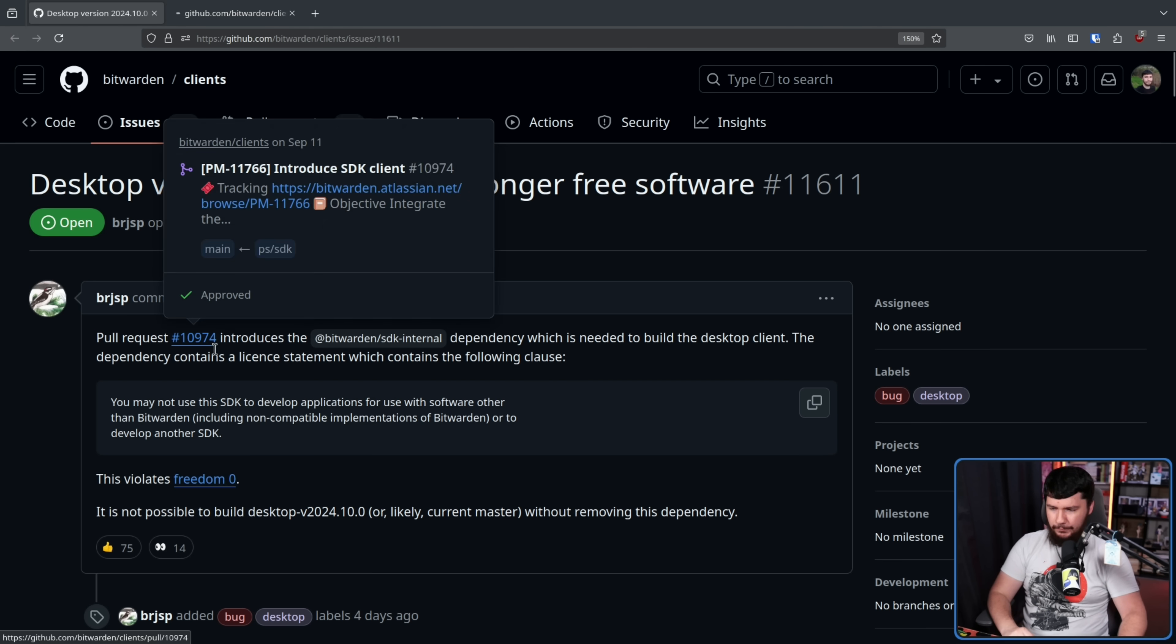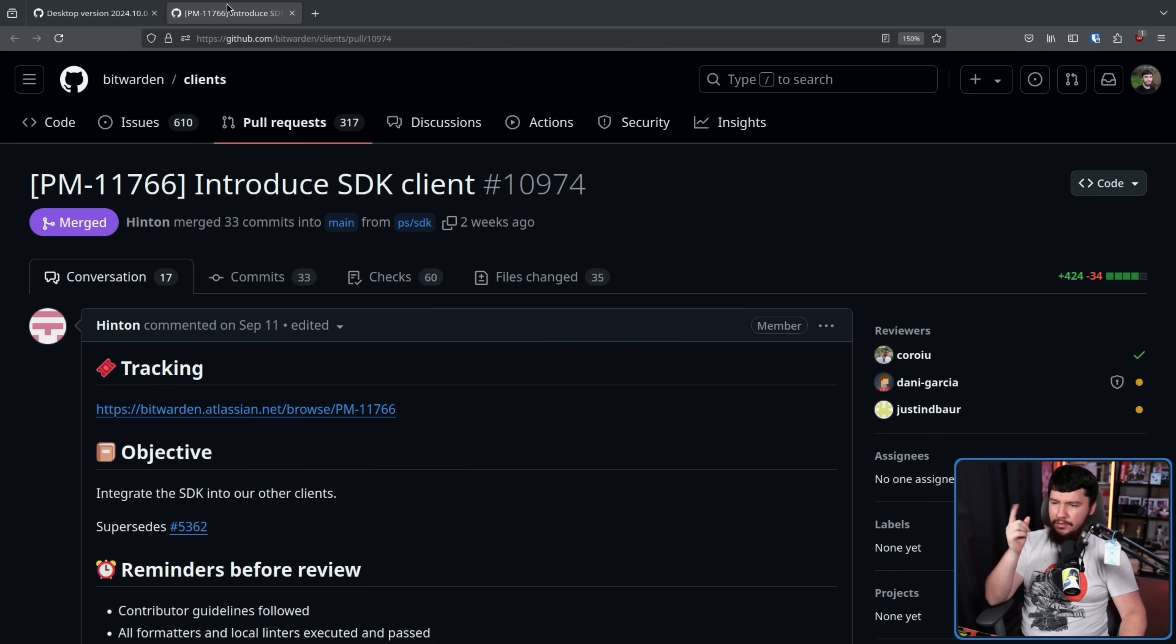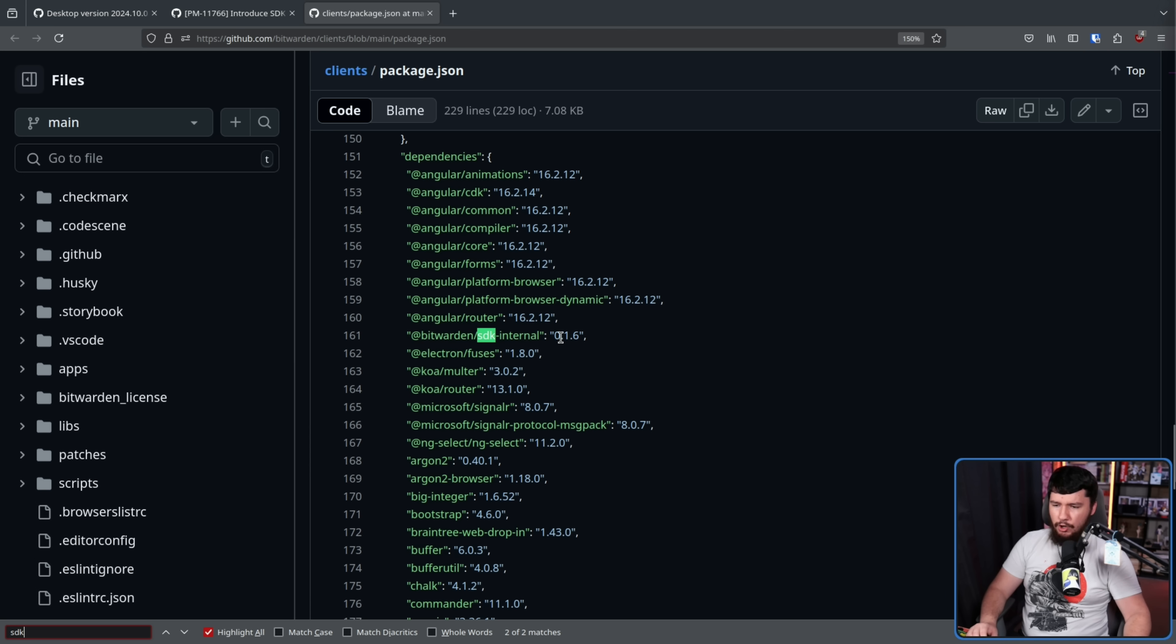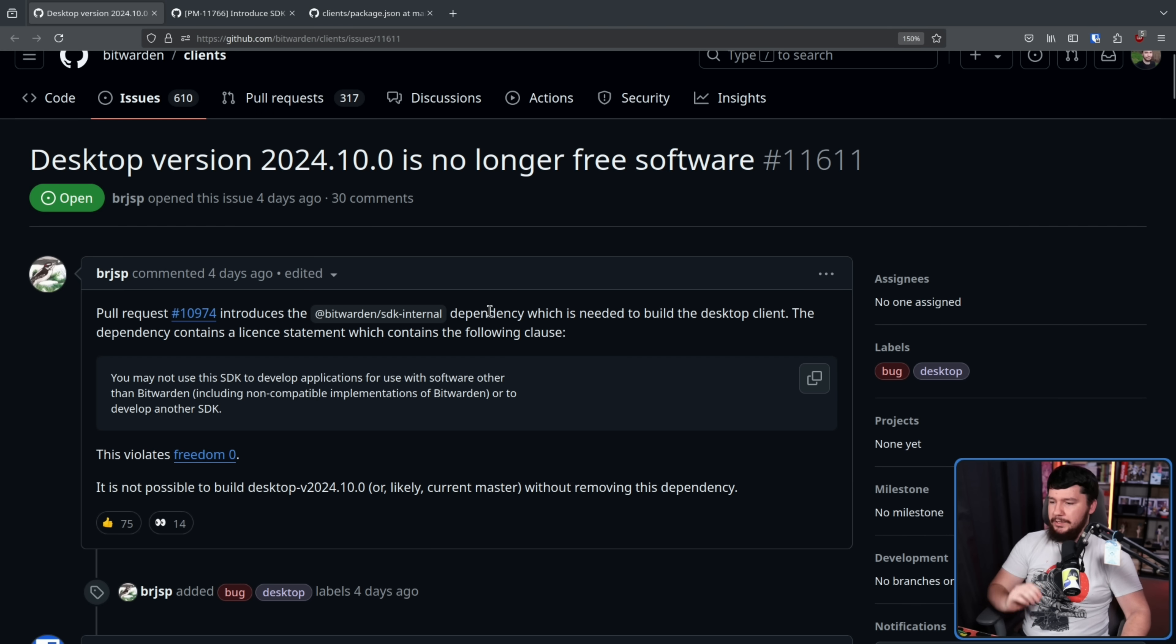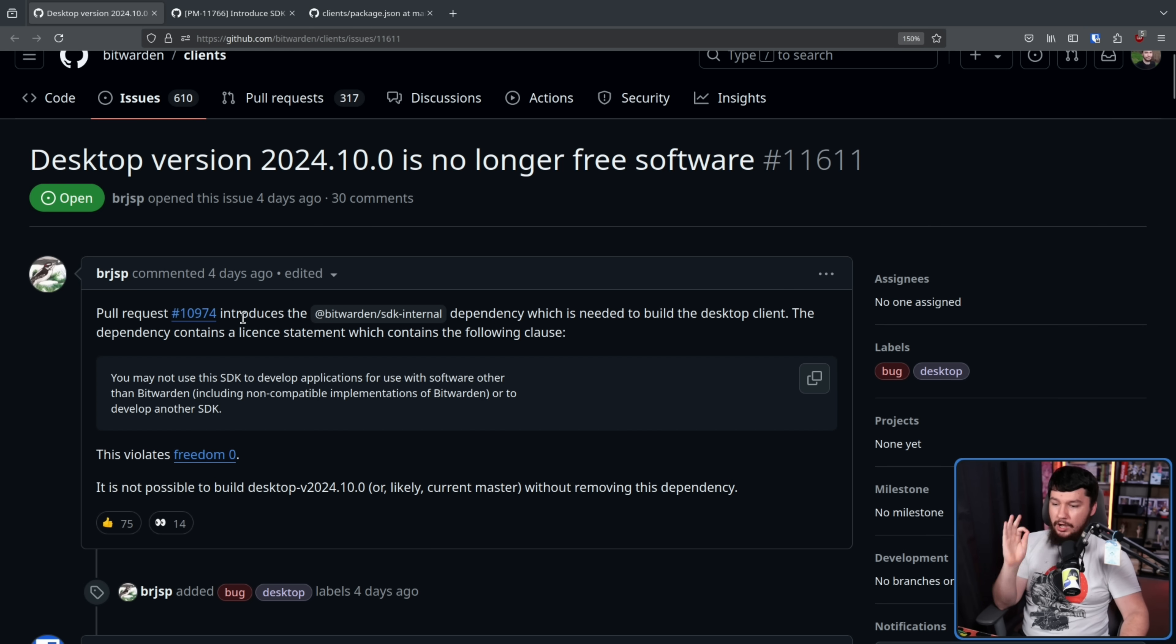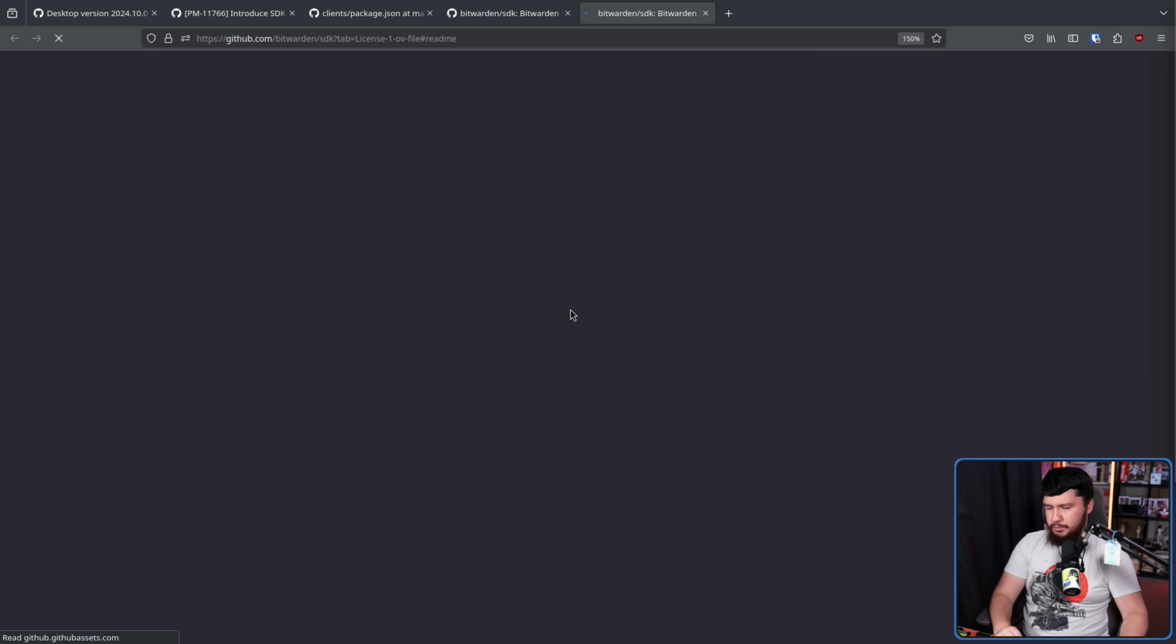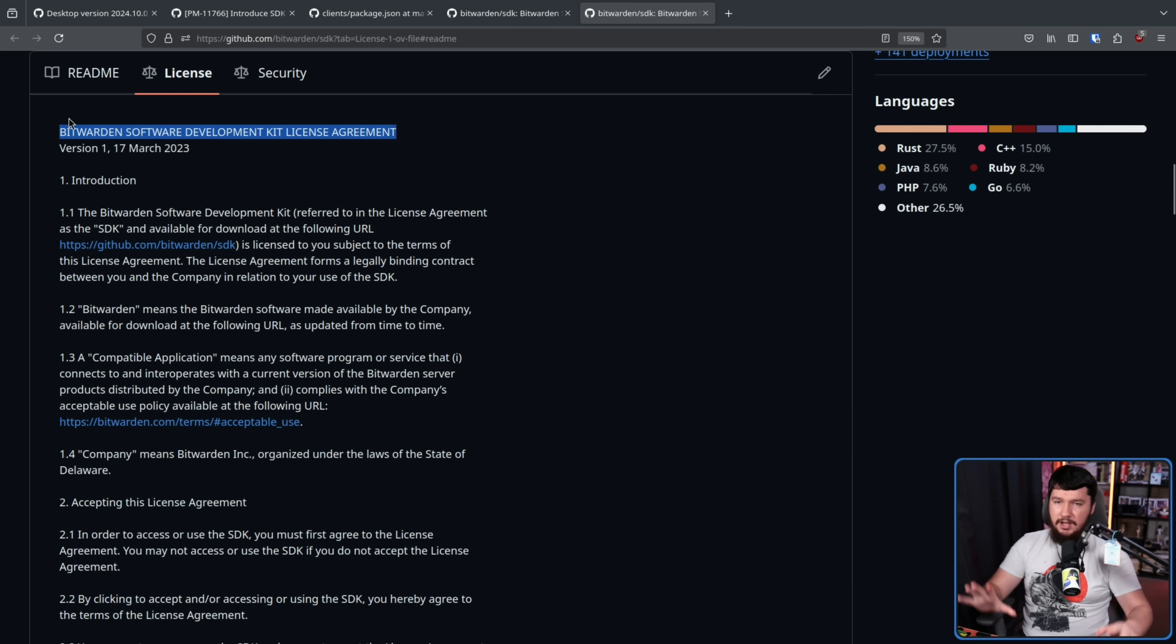Pull request 10974 introduces the Bitwarden SDK internal dependency which is needed to build the desktop client. That is this one right here. And we can confirm that dependency in the package.json file. That is this one right here. SDK internal 0.1.6. The dependency contains a license statement which contains the following clause. You may not use this SDK to develop for use with software other than Bitwarden, including non-compatible implementations of Bitwarden, or to develop another SDK. So we can go and confirm this over in the repo, Bitwarden SDK. The license file is this one right here. This makes use of the Bitwarden software development kit license agreement. This is a custom license made specifically for the SDK.